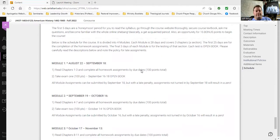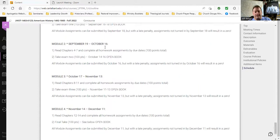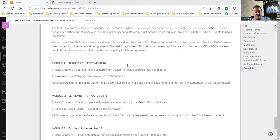Sunday night at 9 p.m. I will post the first module. I will only post one module at a time. Module 1 will begin Monday the 22nd and go through September 18th. I will not post Module 2 until 9 o'clock p.m. on September 18th. So we're only working one module at a time.